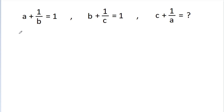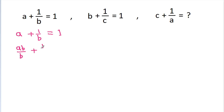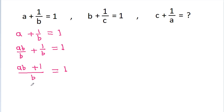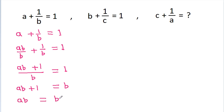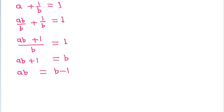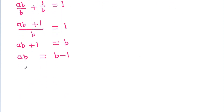From the first equation, a plus 1 by b equals 1, which gives ab plus 1 by b equals 1, so ab plus 1 equals b, and ab equals b minus 1. Therefore, a equals b minus 1 by b.